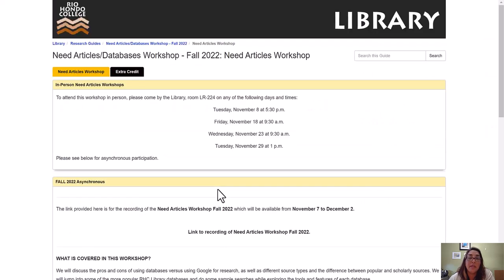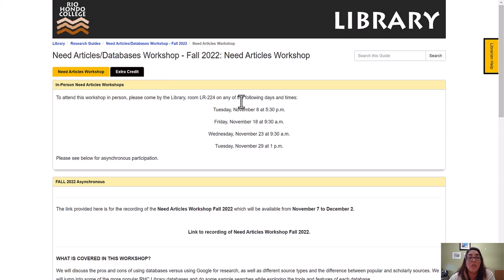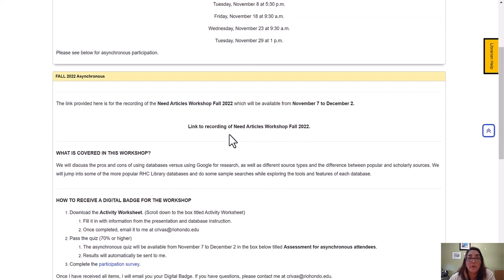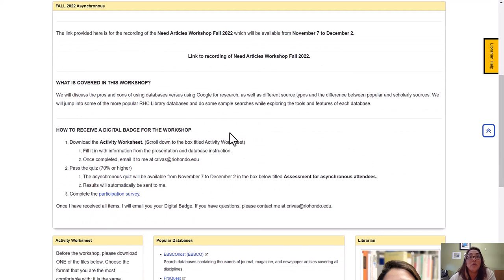When you click on that it's going to take you to the LibGuide created specifically for this online workshop. At the top is information in case you decide to attend an in-person workshop — all of the dates and times are listed there for you. Here at the bottom is the link to the recording which you're watching now, and I'm going to go over briefly what is covered in this workshop and how you're going to receive your digital badge.